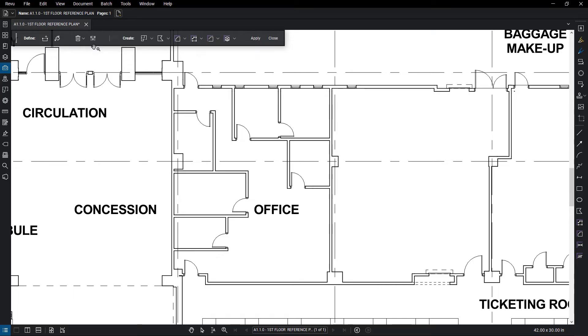If your drawing contains openings, like this one does at the top, use the Boundary tool to close it off. Double click to finish the boundary.